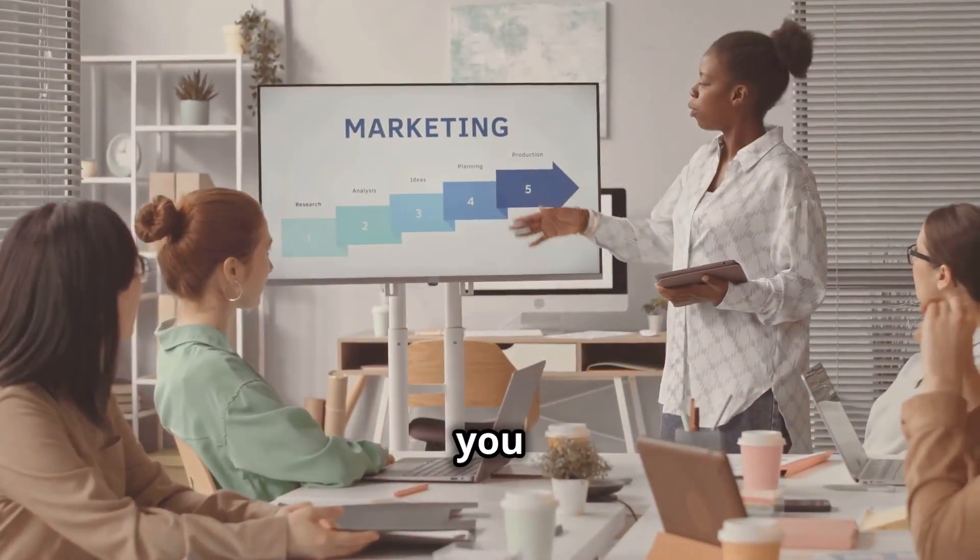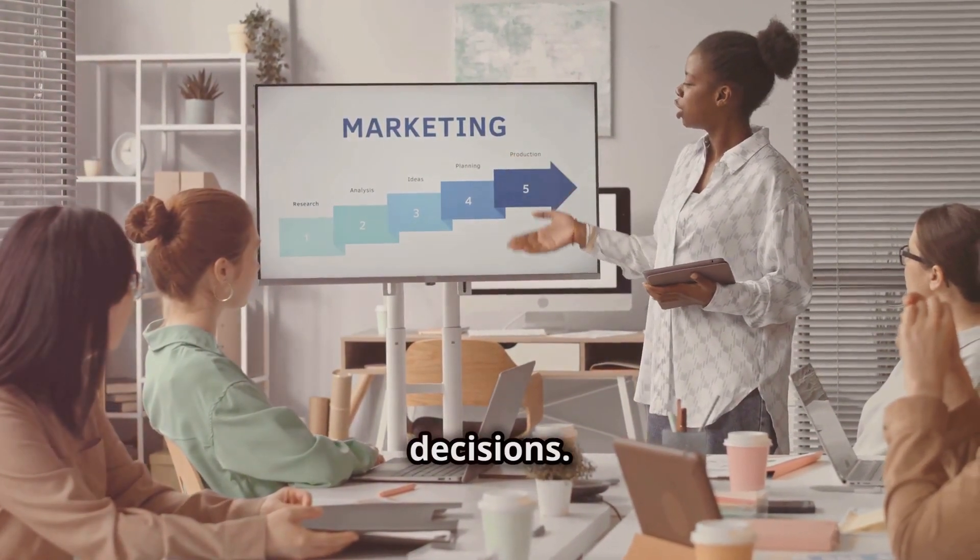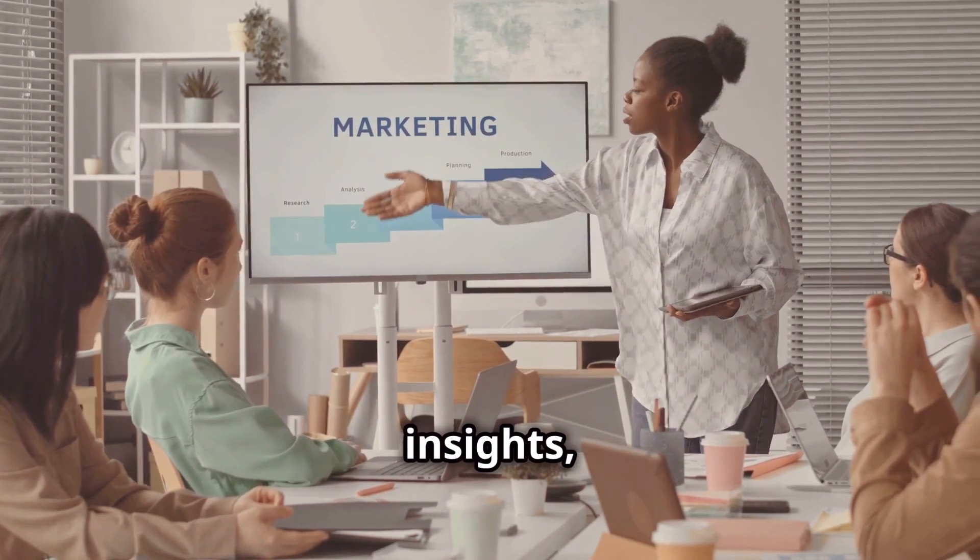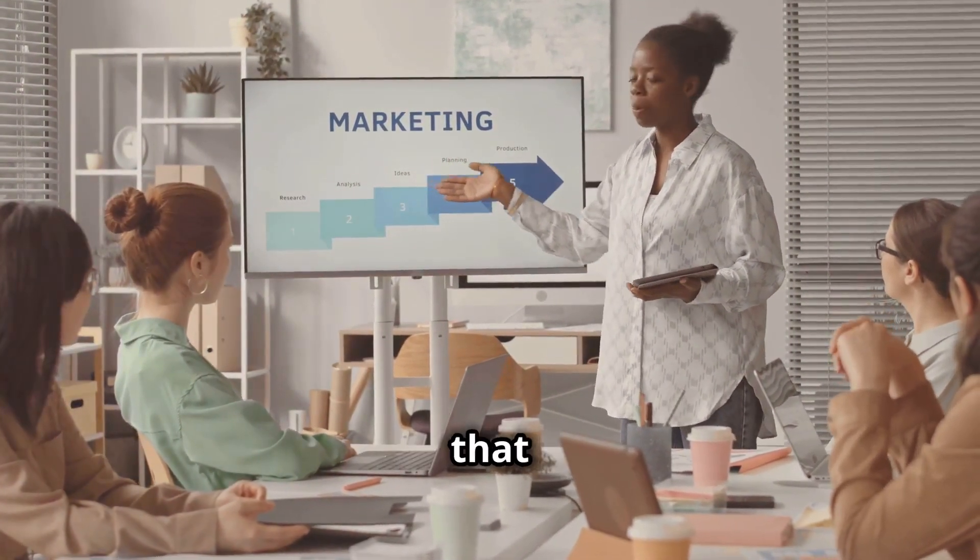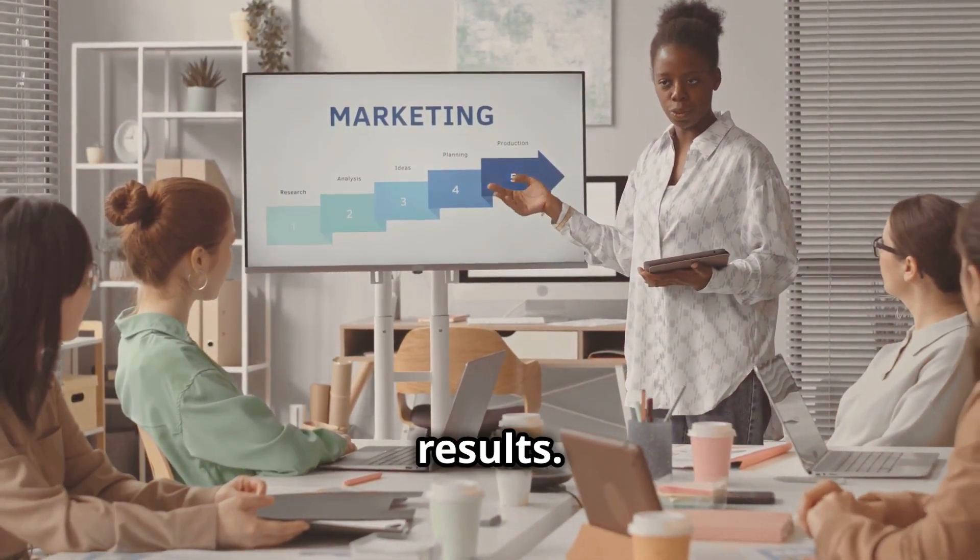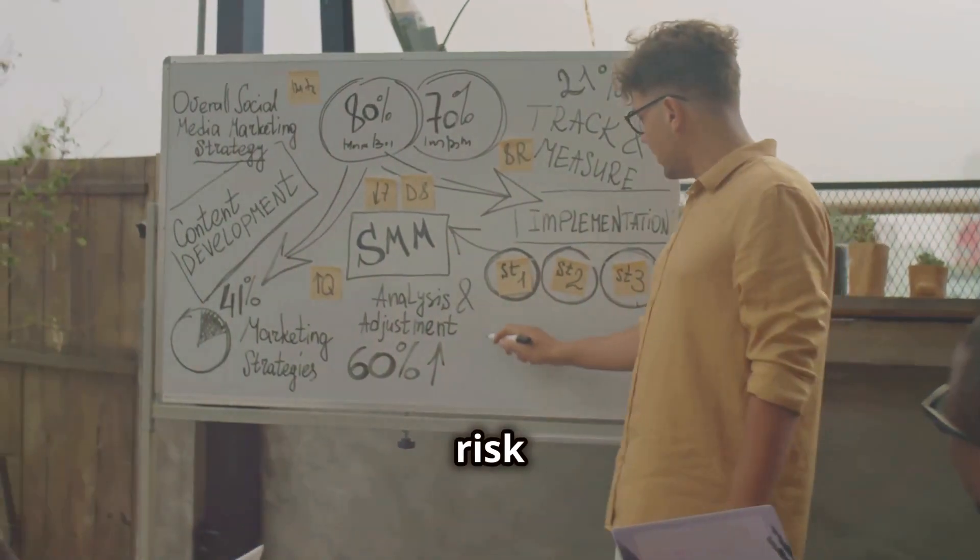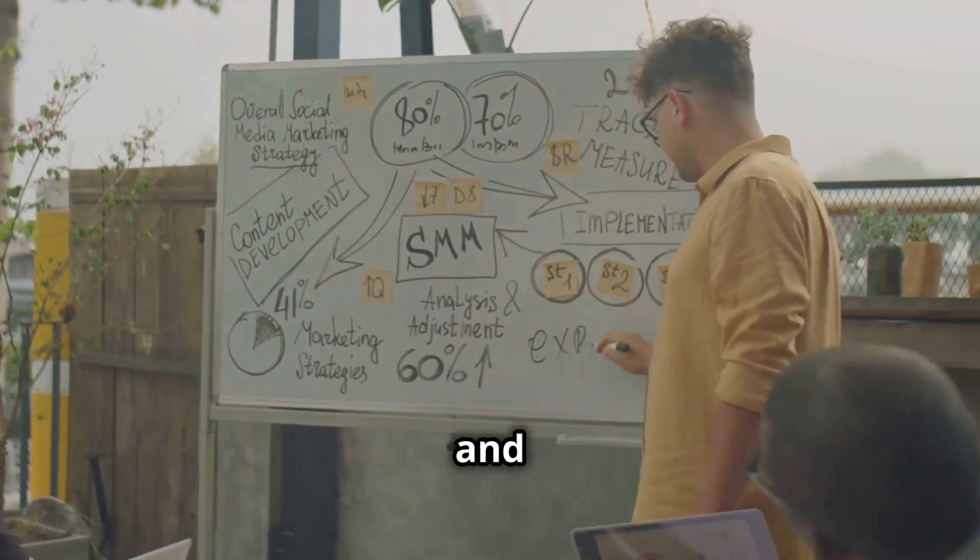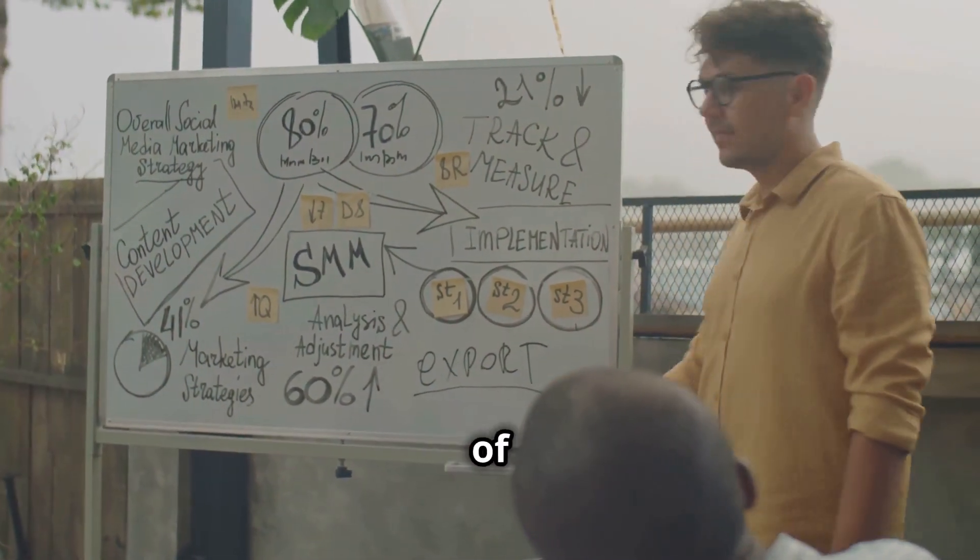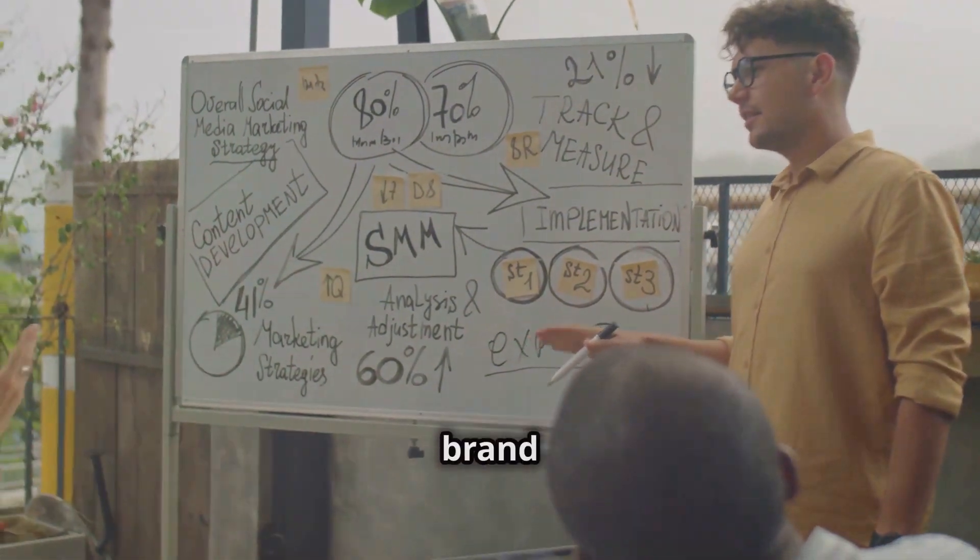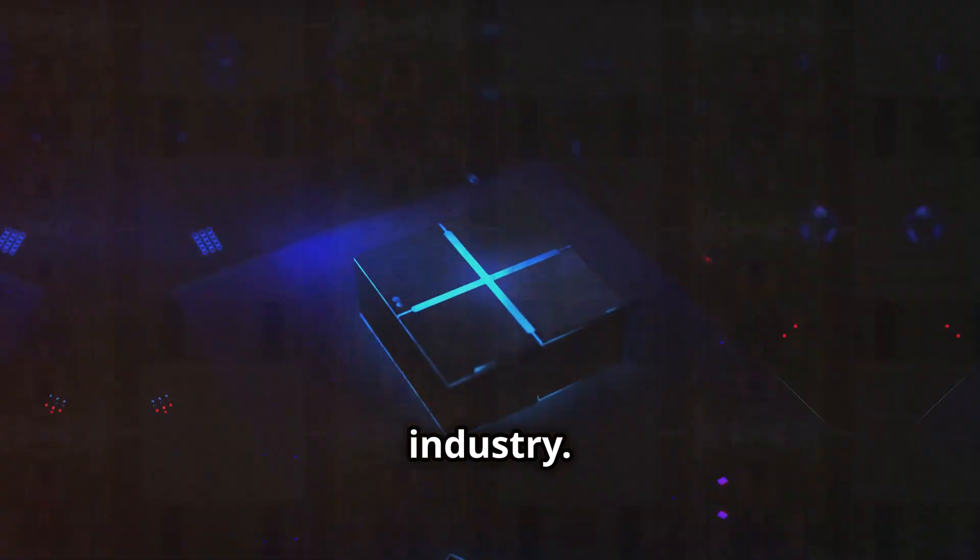This helps you stay ahead of the curve and make smarter decisions. With AI-driven insights, you can make data-backed decisions that are more likely to yield positive results. This reduces the risk associated with marketing campaigns and increases the chances of success. By staying ahead of the competition, you can establish your brand as a leader in your industry.